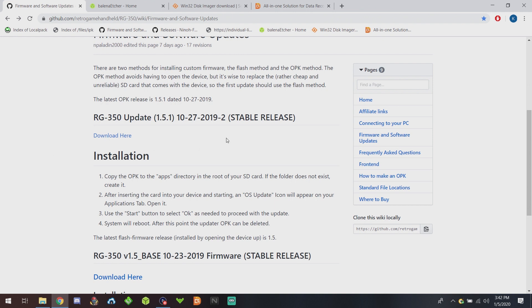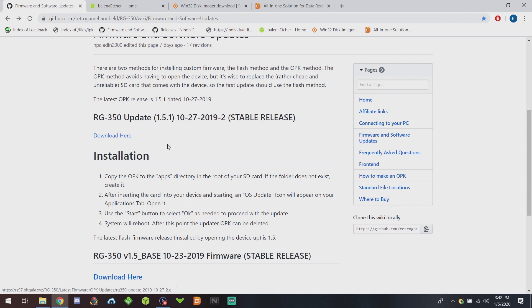If you're a more advanced user, you can go ahead and try the custom firmware. I've tried both, I haven't seen much of a difference in either, so it's up to you. If you download the one from the OpenDingux team, it's almost two gigs so it takes a while, but just follow the link in the description and download it and then unzip it.